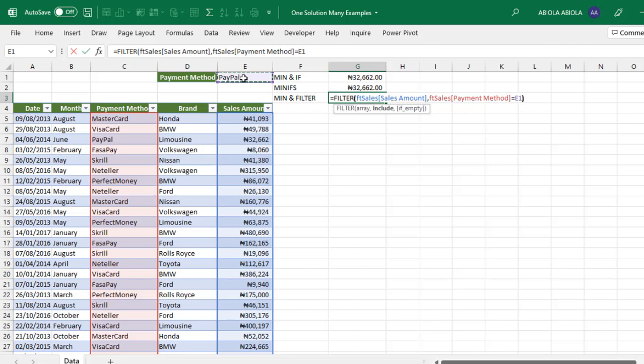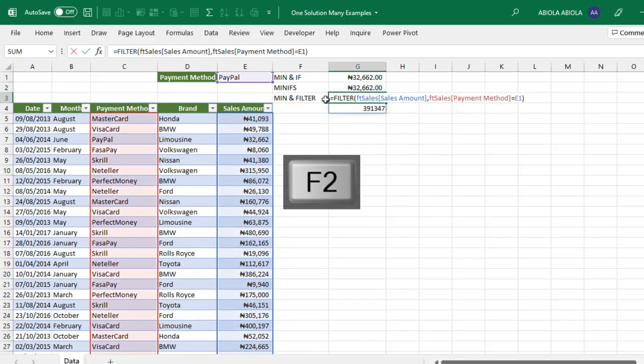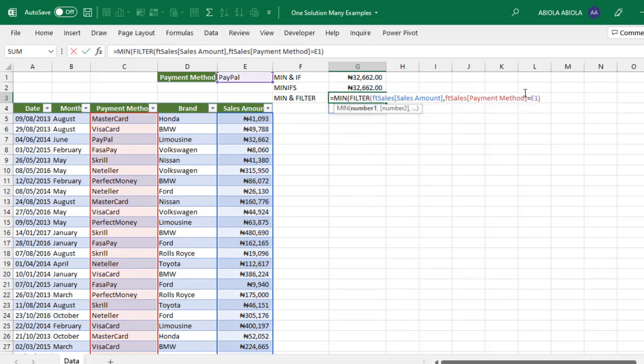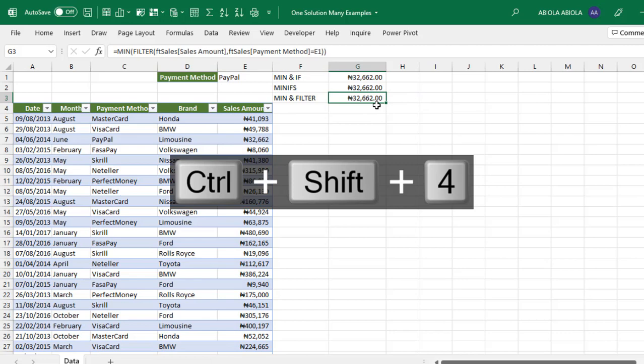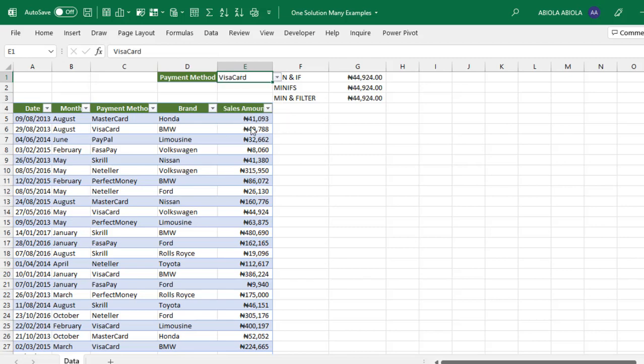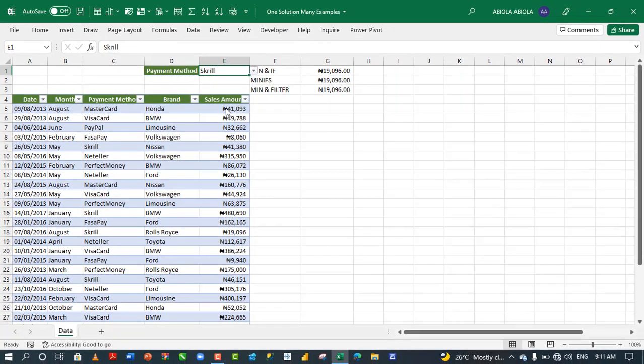Now I'll add the MIN function to get the smallest from these results. Close the MIN function and press Control+Enter. We achieve the same result: 32,062. Let's test other payment methods—Visa card gives 44,924, and Skrill gives 19,096. This is how we use MIN in combination with other functions to calculate minimum sales amounts.